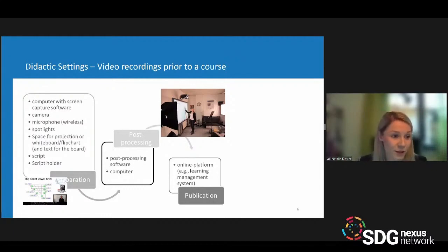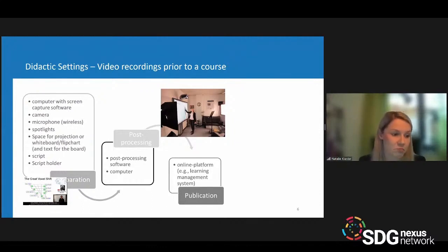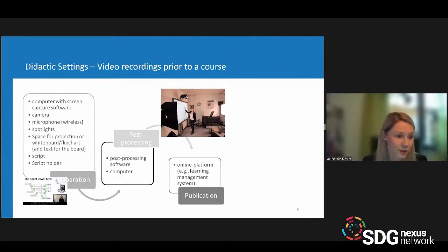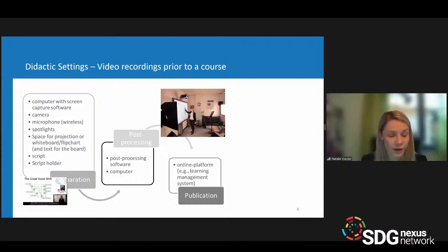You have a range of options: a computer with screen capture software, camera and microphone already integrated, or an external setup with an external camera and wireless microphone. You might also need spotlights, a space for beamer projection, a whiteboard or flip chart. You would also need a script if you want to prepare a screencast or video, and in an office setting I highly recommend a script holder.